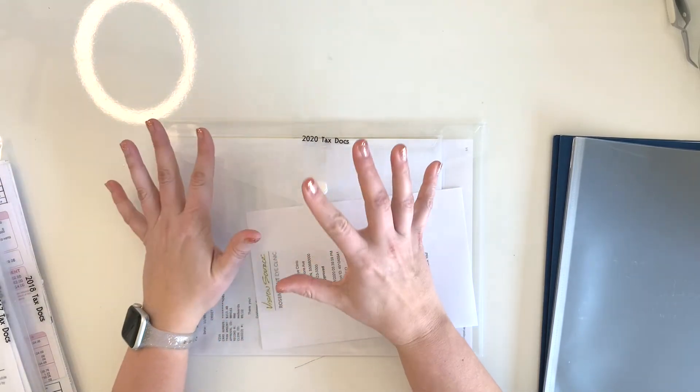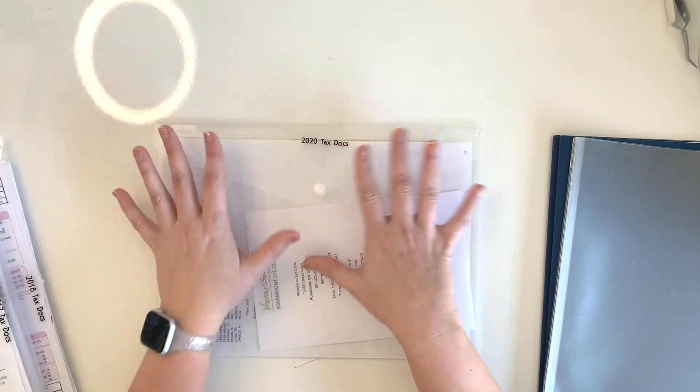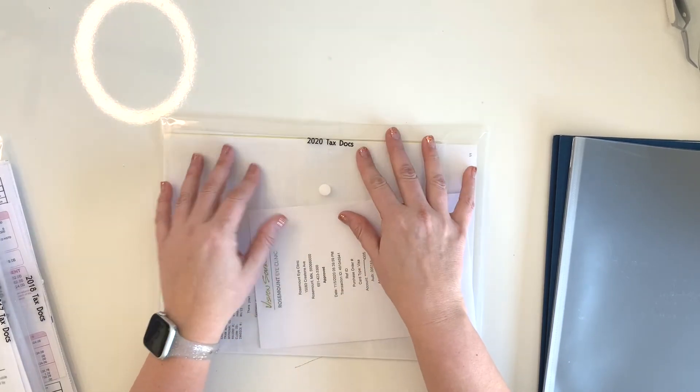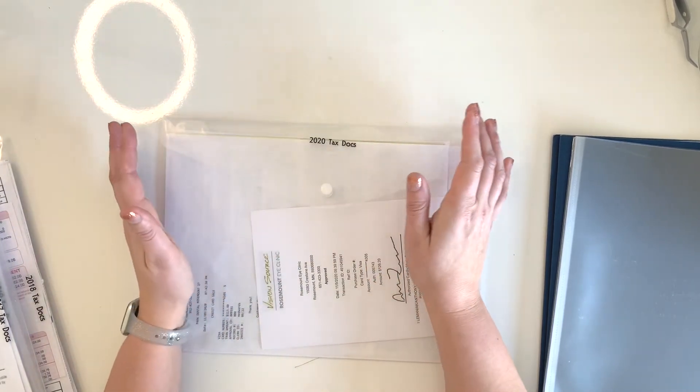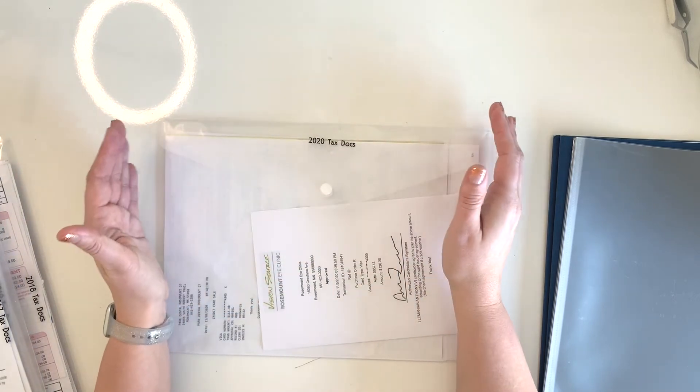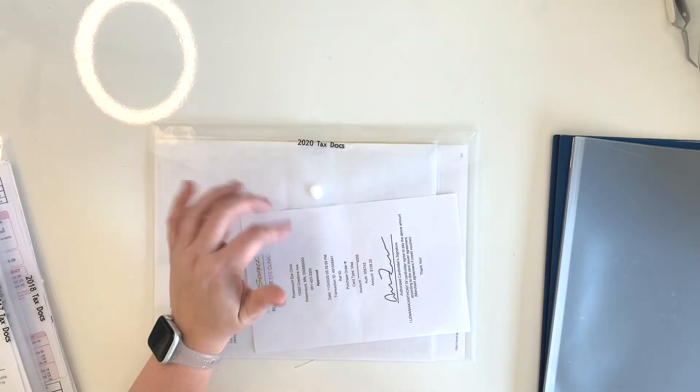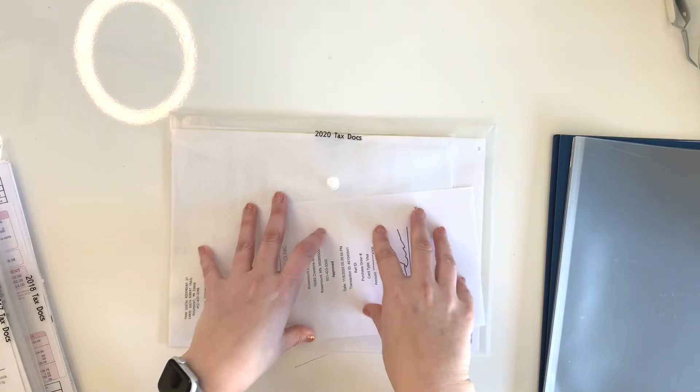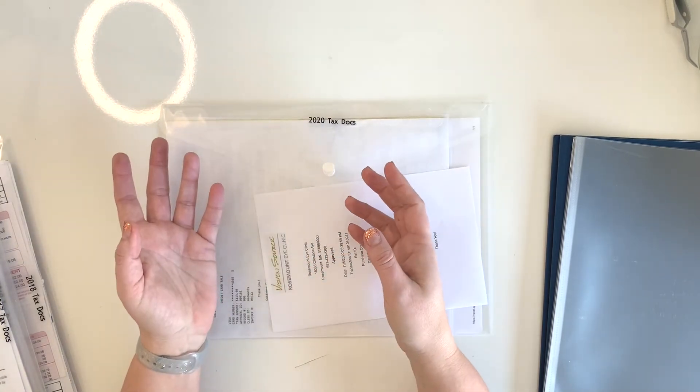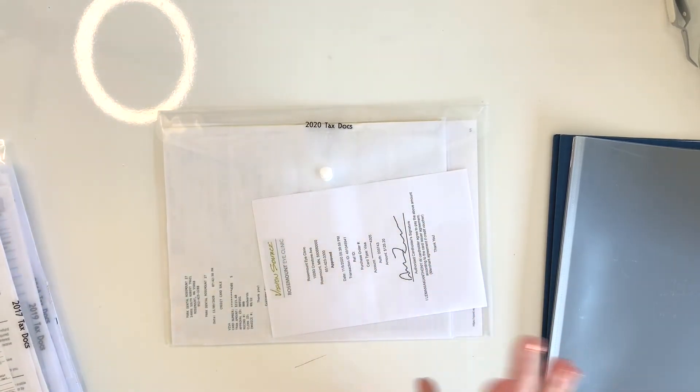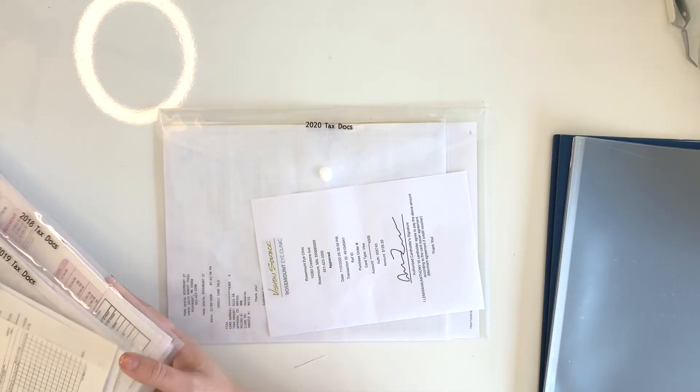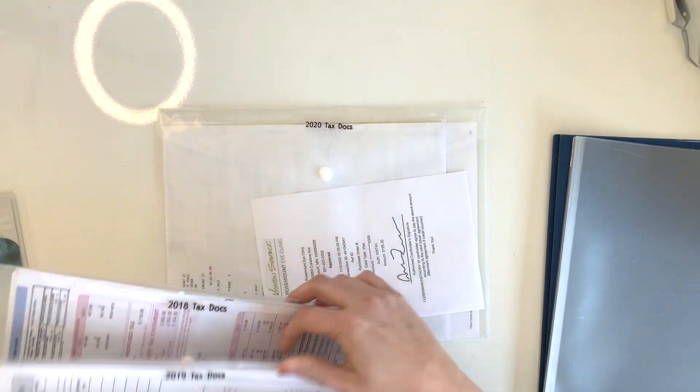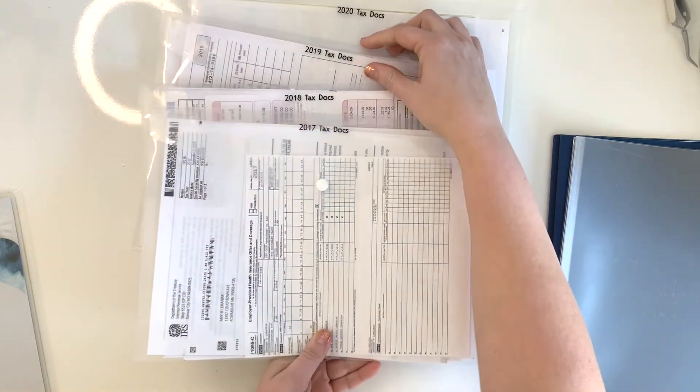If it were to get wet or something, it's a little bit protected. These are not fireproof or waterproof. They do sell those envelopes that are fire and waterproof. I personally don't keep these documents in there just because a lot of them are electronically accessible. What I did is I actually went through my files and I went ahead and made these different pockets for the different tax years.